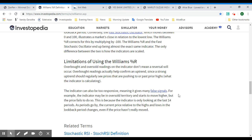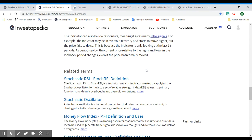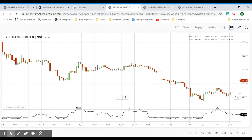The indicator can be too responsive and give many false signals. The indicator may move into oversold territory and start to move higher, but the price fails to do so. This is because the indicator is only looking at the last 14 periods — as periods go by, the current price relative to the highs and lows in the look-back period changes even if the price hasn't really moved. In this region, since the indicator is only looking at the past 14 periods, the current high is taken as a slight peak, triggering an overbought signal.